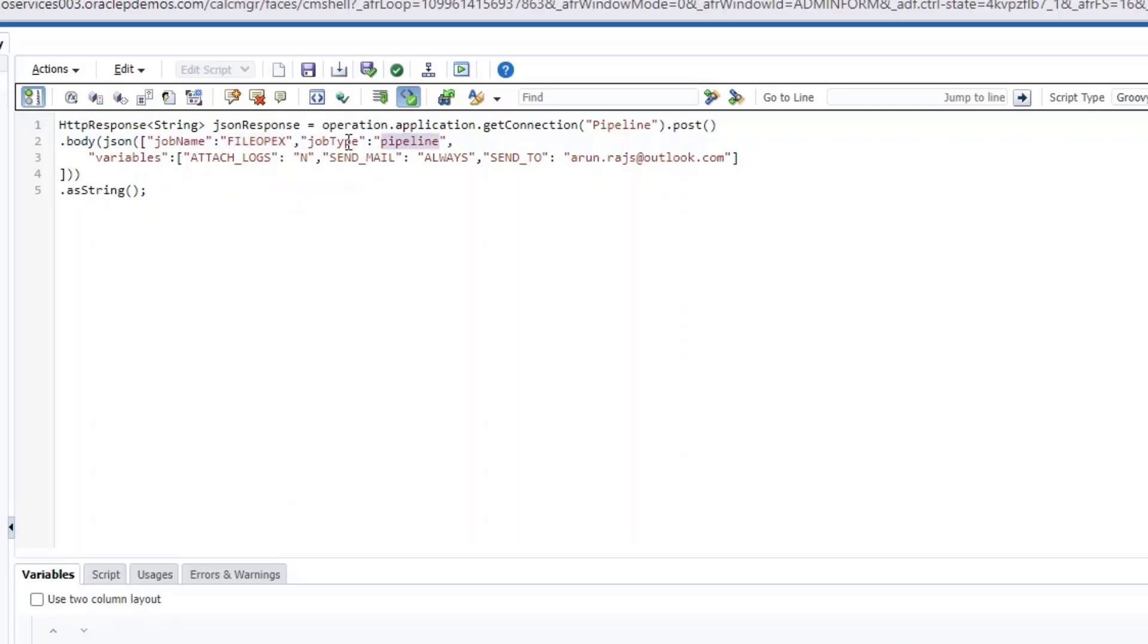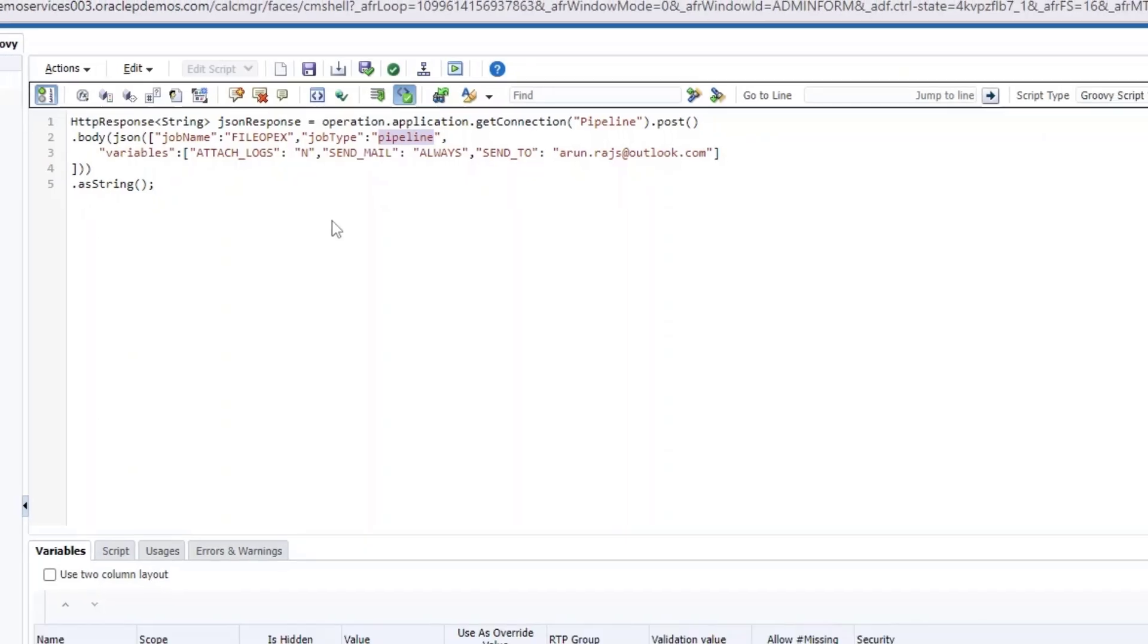And you mention the job type. In this case, we are invoking a pipeline. So the job type is pipeline. And you pass the variables. So obviously, I have attaching the logs, whether to send the email, and who do you send it to. Those are the details that we have in the business rule. So this is a Groovy business rule, which uses the REST API, EPM REST API to invoke the file operations pipeline. So let me show you the connections.